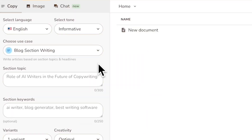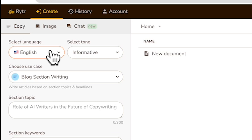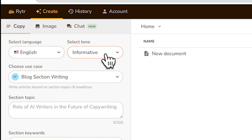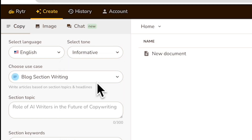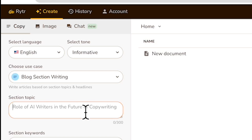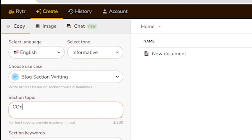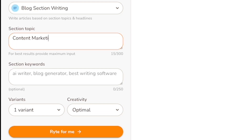So to get started, we just need to select English. And for this example, I'm going to choose informative. We're going to do a blog section writing — I'm going to talk about content marketing using AI, because this is what the video is about.